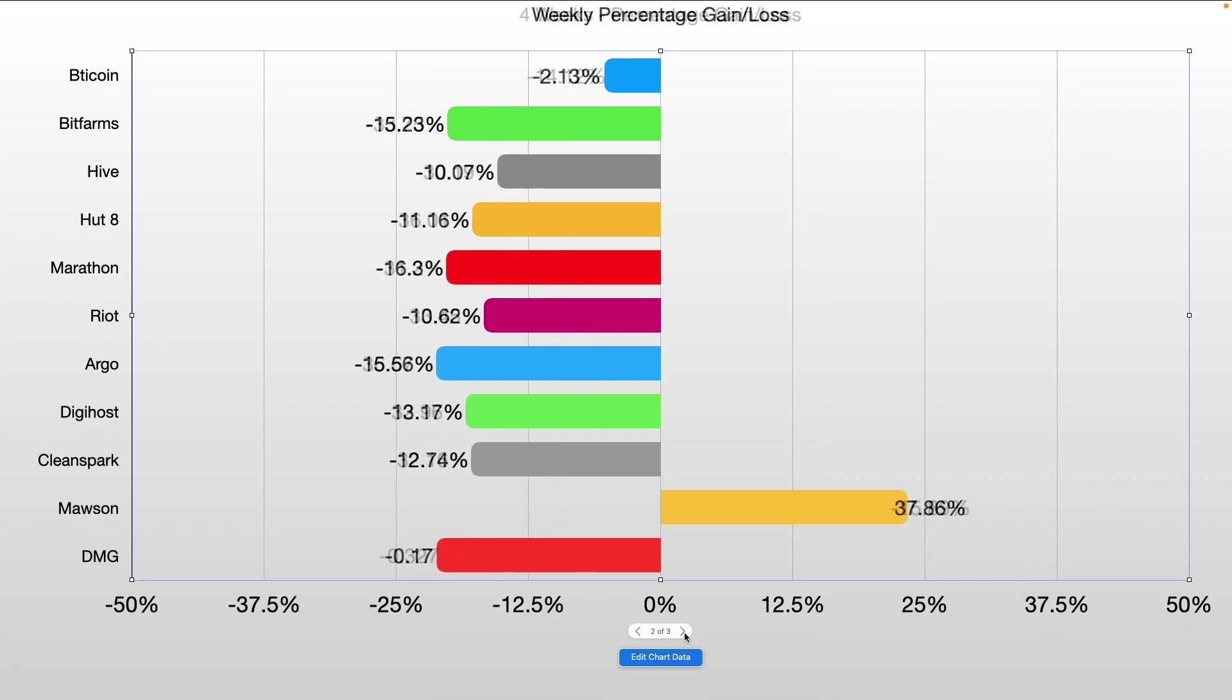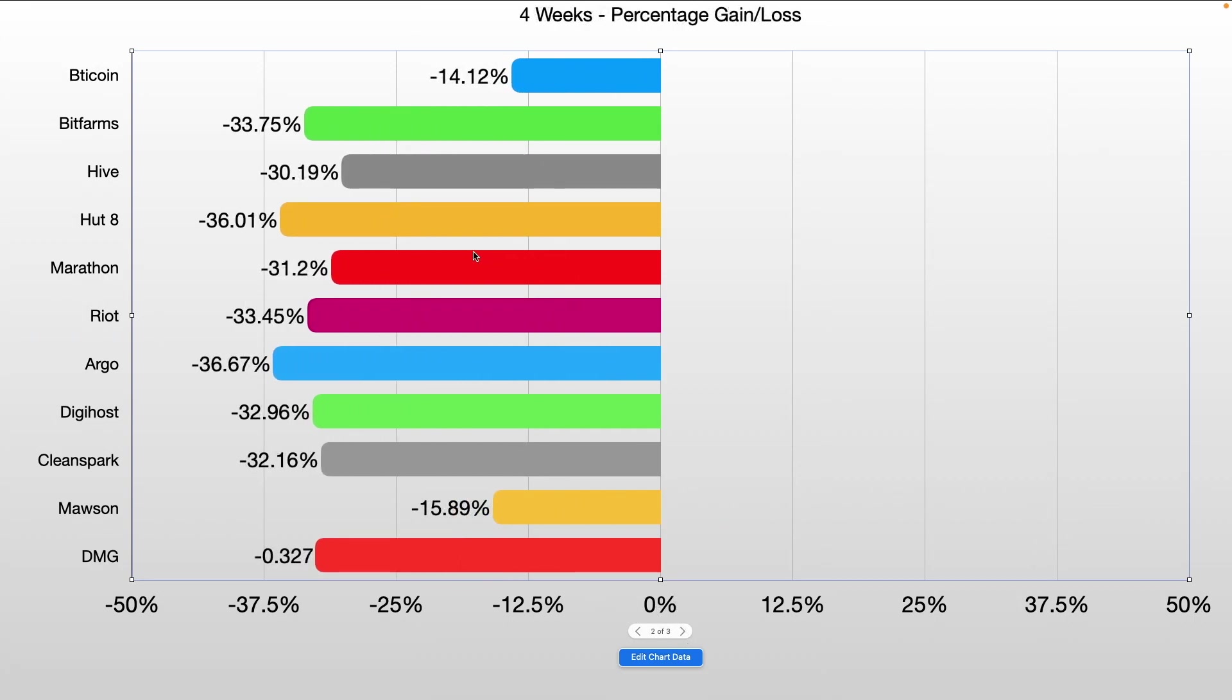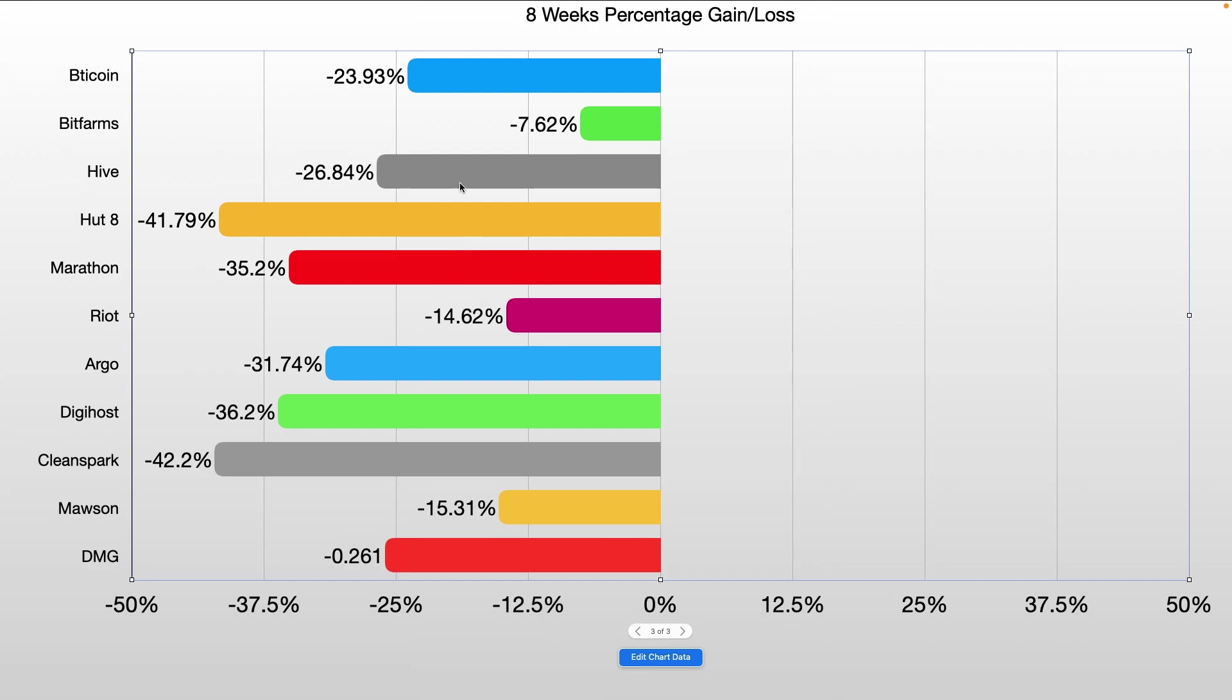If we look at the four-week chart, we can see that Bitcoin is down 14%. Biggest loser here would be Argo down 36.67%, followed by Hut8, and then BitFarms, followed by Digihost, CleanSpark, and DMG. And on the eight-week chart, Bitcoin is down 23.93%. BitFarms is down the least. It's fared the best out of all of them. It's down only 7.62% on the eight-week chart.